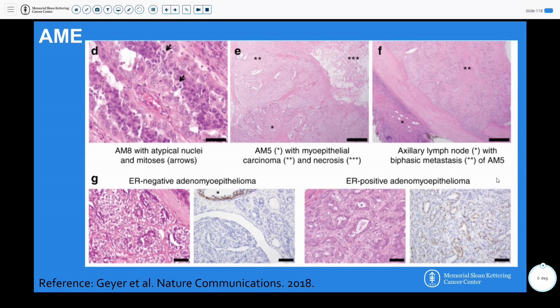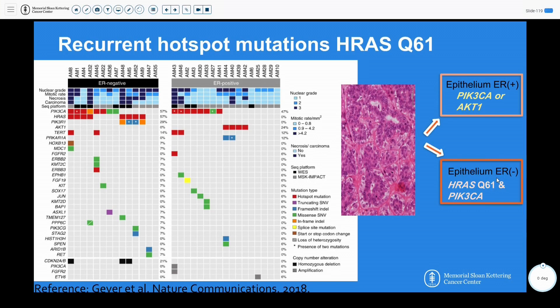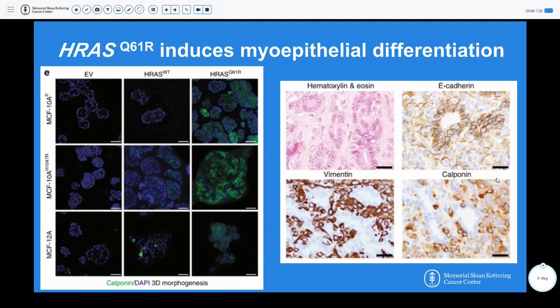From Reis-Filho's lab here, a paper in Nature Communications by Geyer et al. looked at atypical features in adenomyopitheliomas and classified them as ER-negative versus ER-positive. For ER-positive adenomyopitheliomas, they found PIK3CA or AKT1 mutations, whereas the ER-negative adenomyopitheliomas harbored HRASQ61 hotspot mutations as well as PIK3CA mutations. They further showed that HRASQ61R induction in cell lines — with calponin differentiation shown in green — essentially proved that this mutation induces myoepithelial differentiation.